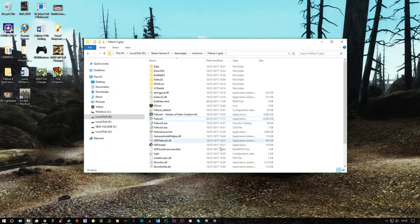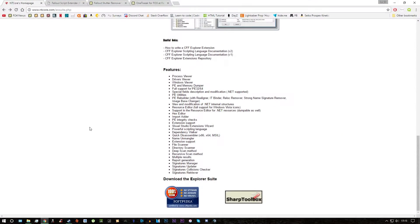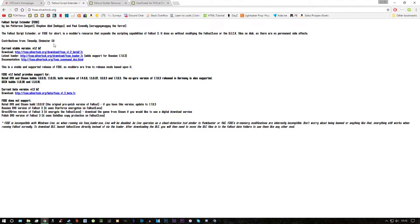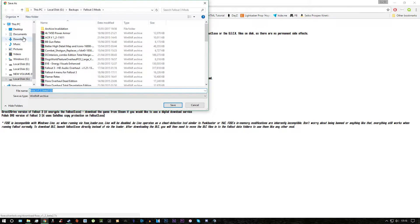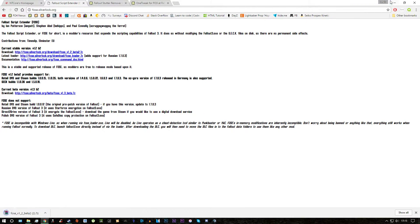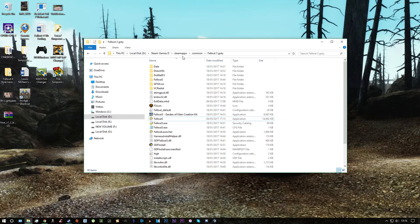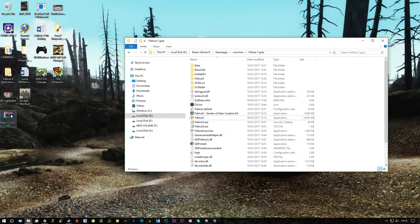And then the next thing you want to do is install a program called FOES. What that is, that's a script extender for Fallout which means certain mods to improve your performance requires a script extender. So you will click download and save it to your desktop.